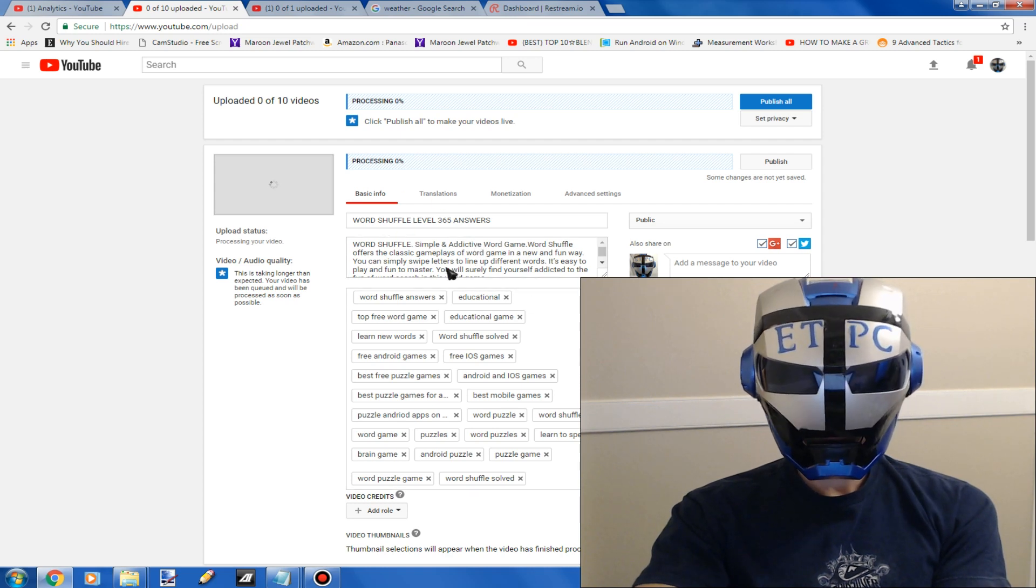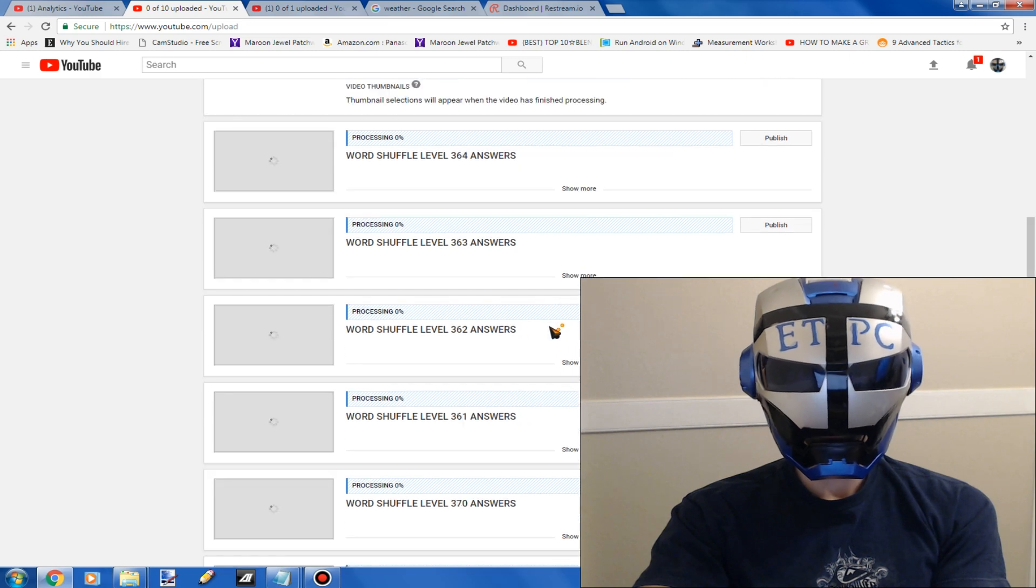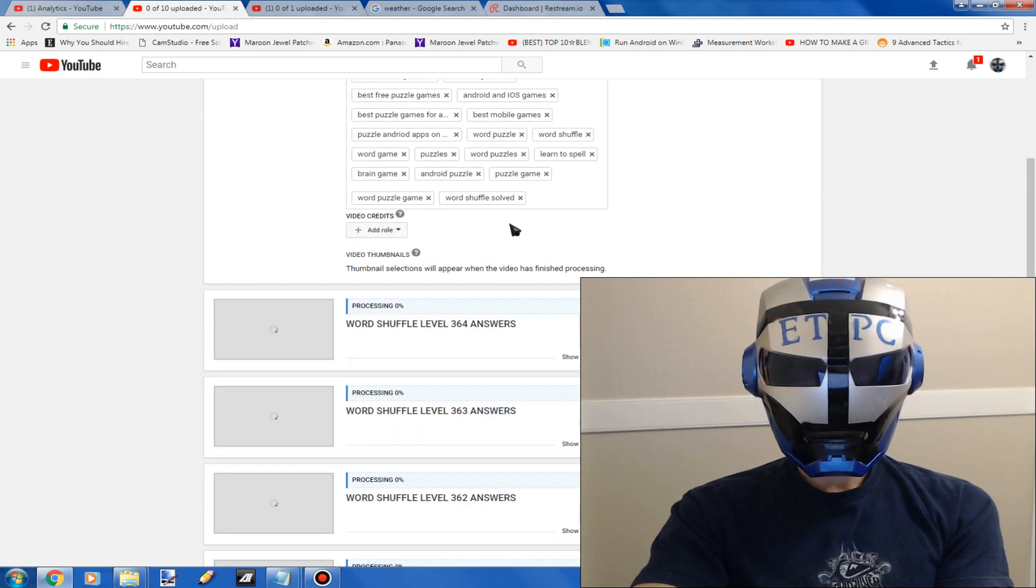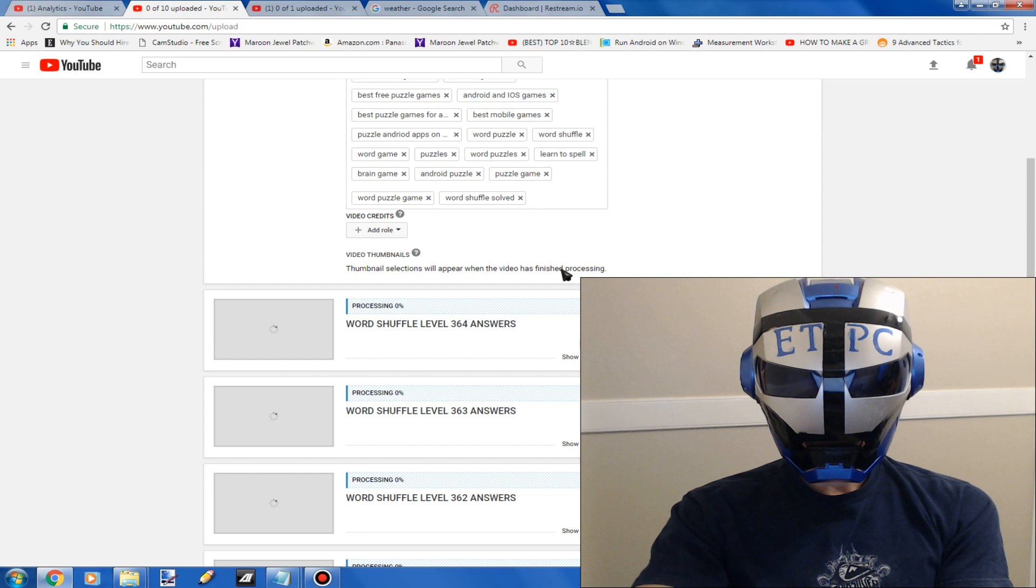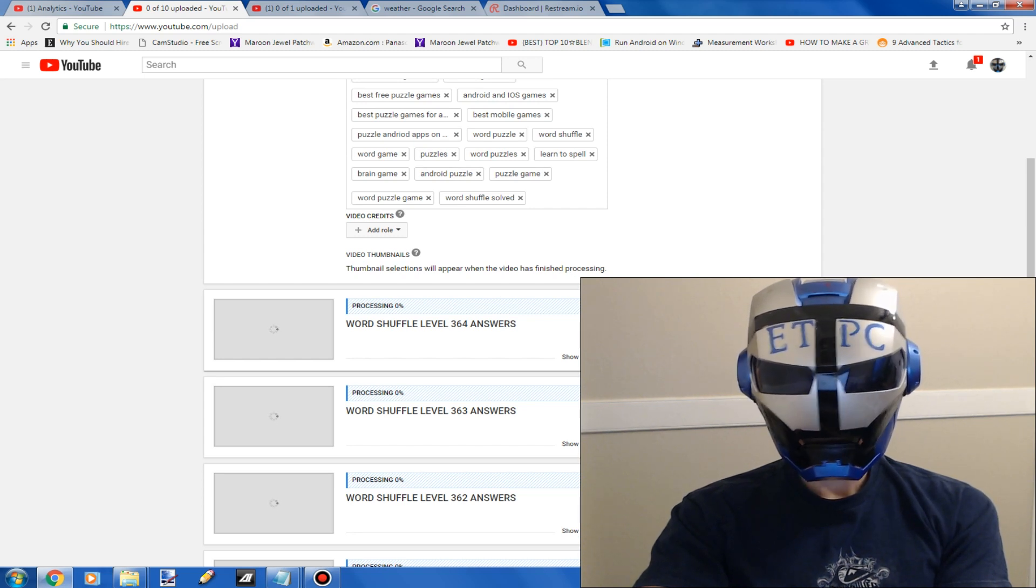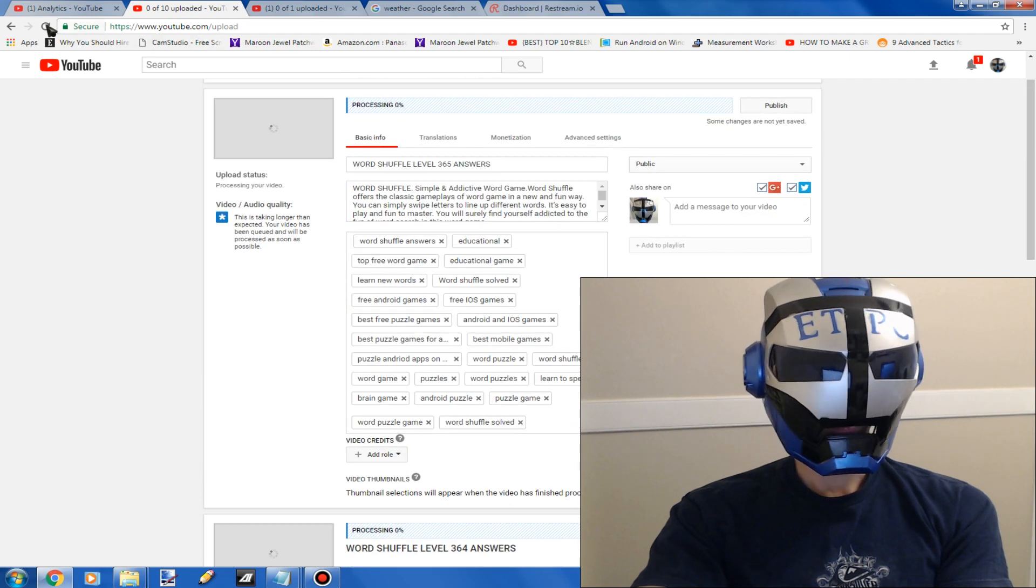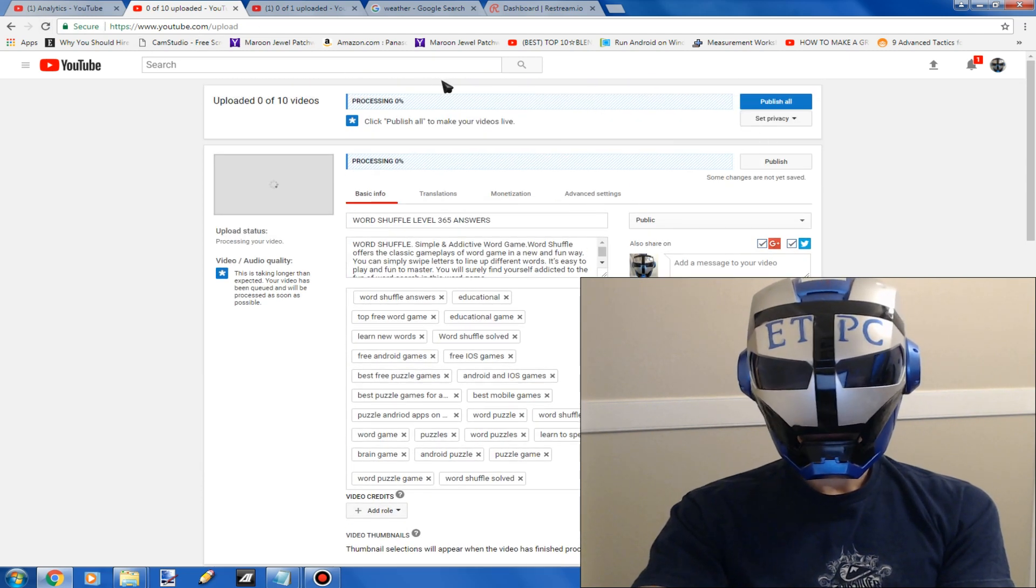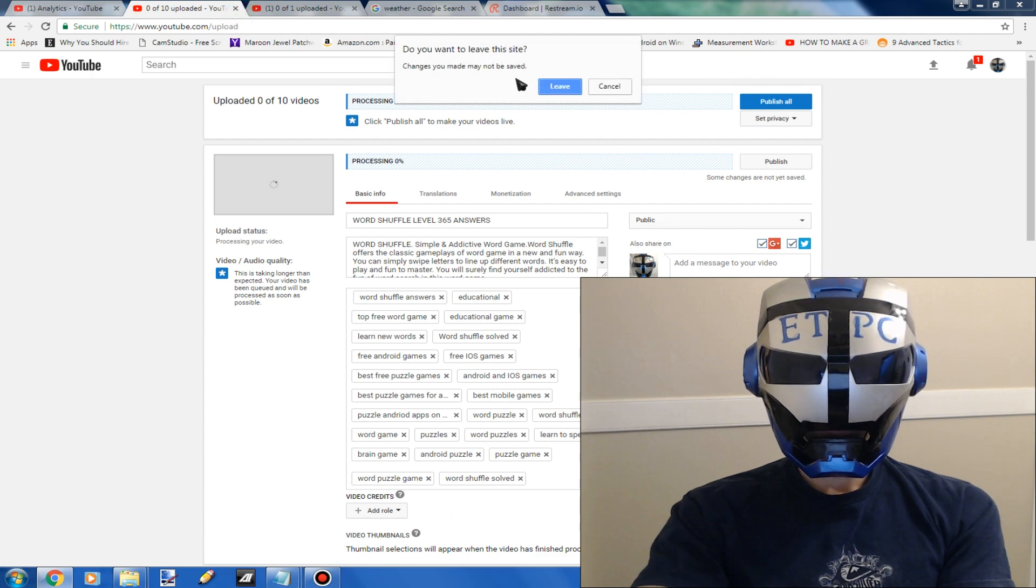Basically I have all these 10 uploaded right. So in order to publish these, because you can hit publish now and it's not going to do anything, it says publish the video as soon as done processing. Well they'll never stop processing.